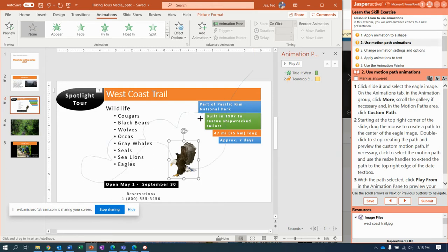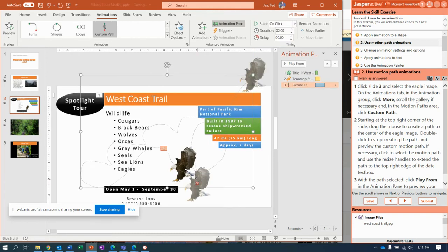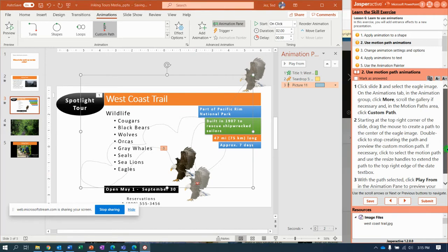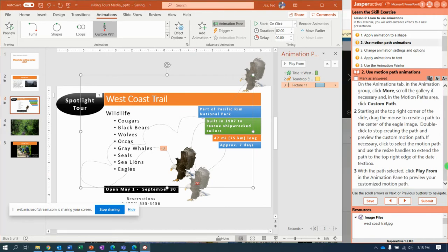I'm going to double-click when I'm done. If I preview it, it goes fast but it's there. Notice I can see my eagle starts by flying in on screen, follows the path, and then lands. Hopefully when we're all done this will work right.